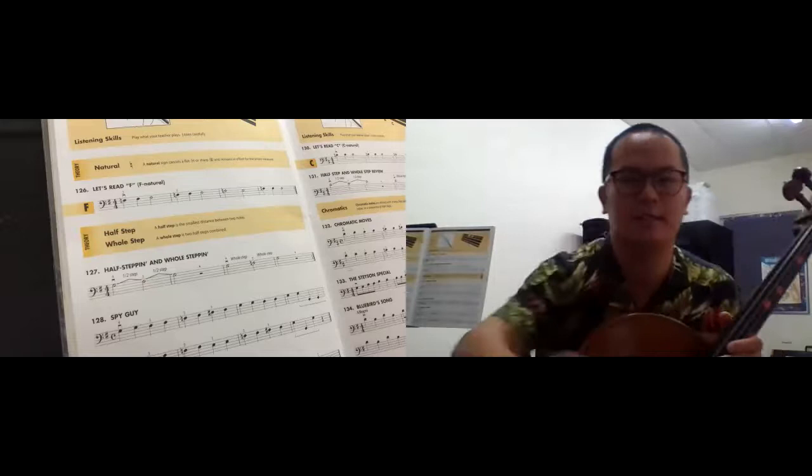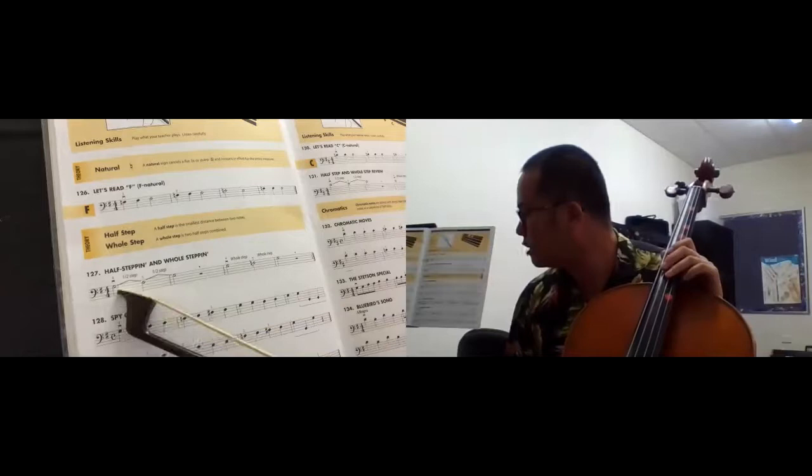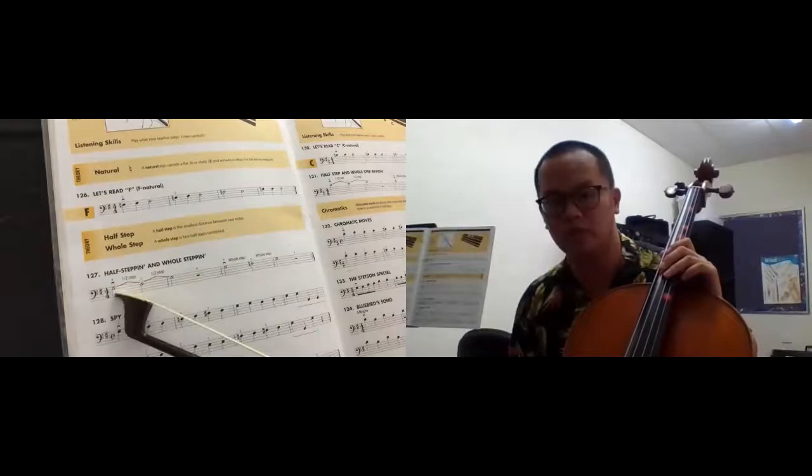So let's listen to this number 127. So first of all, here is from G to F sharp and then to G, which means from G to F sharp,